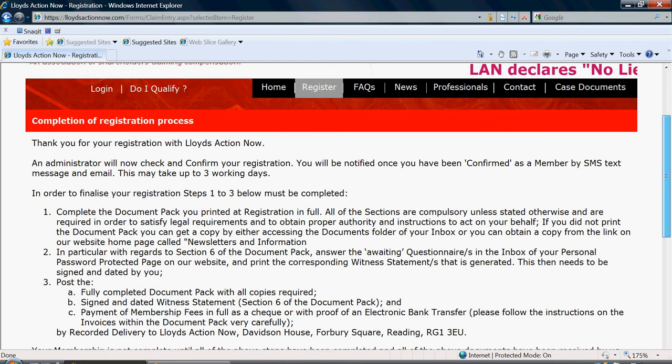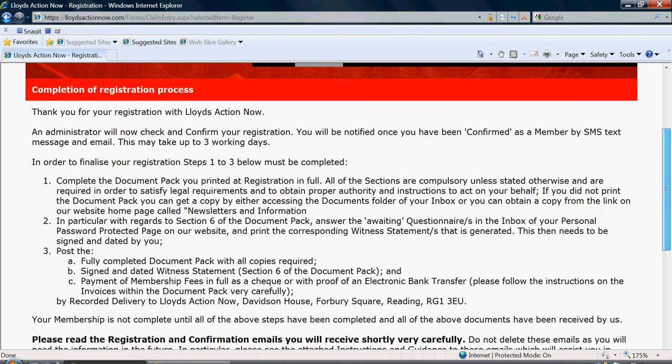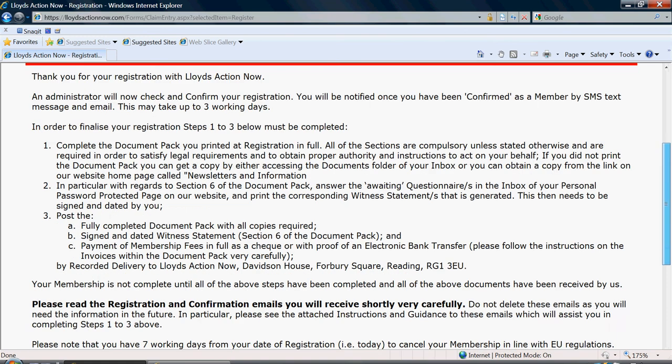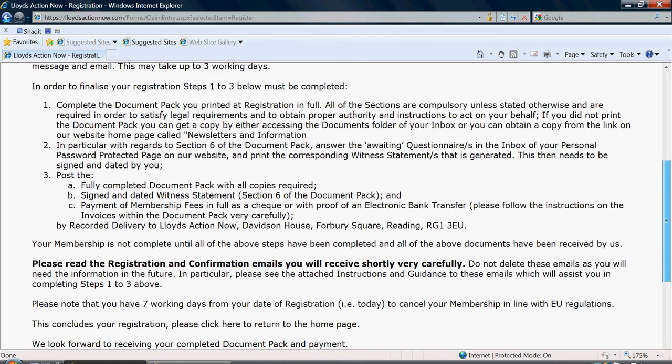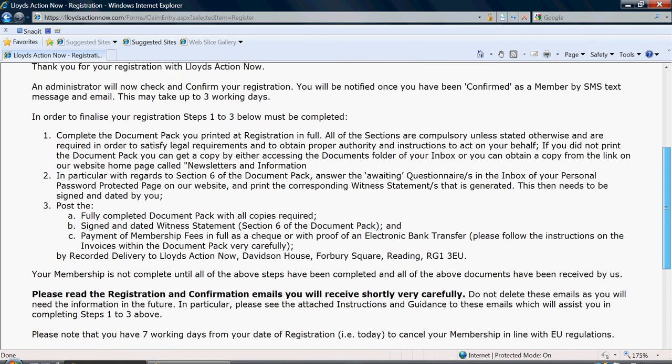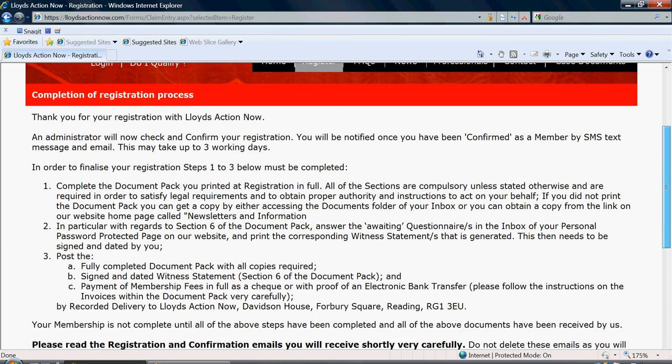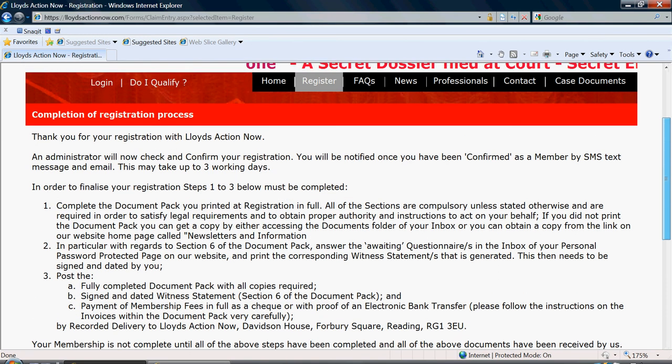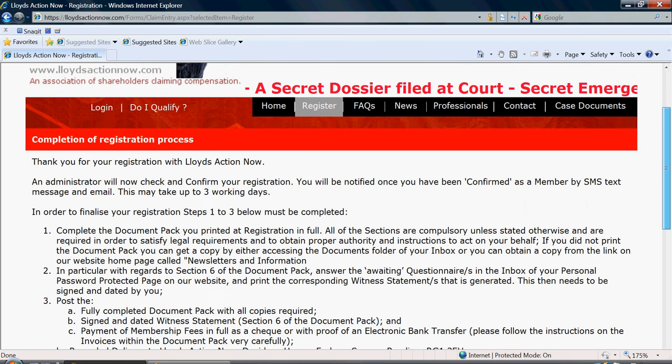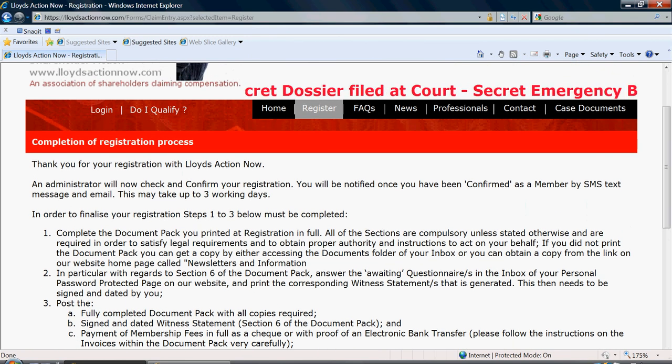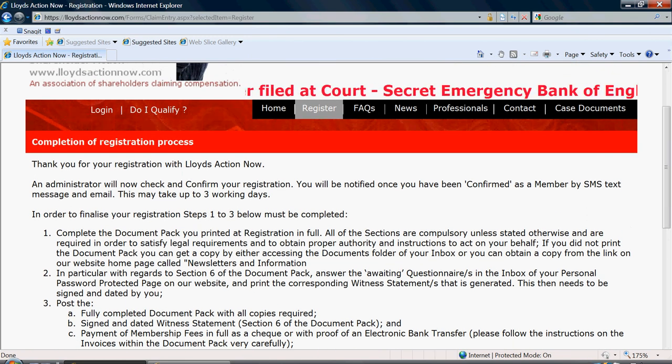Your online registration process is now complete. But as stated before, you must fill in your document pack and send it to us before your membership will be confirmed with Lloyd's Action Now.